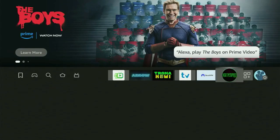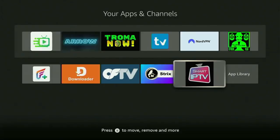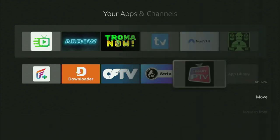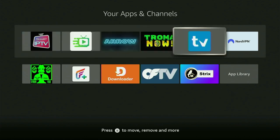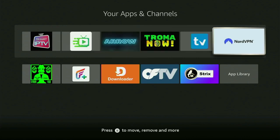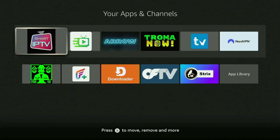Now go to the list of apps on your Fire Stick and find the new IPTV player you just installed. Click the Options button on your remote — that's the button with three horizontal lines — and press Move to Front. This keeps the app at the very top of your list for easy access. Just don't forget to keep the VPN connected to stay safe. Then feel free to open the app and follow the in-app instructions to get it working. Enjoy, and see you next time!